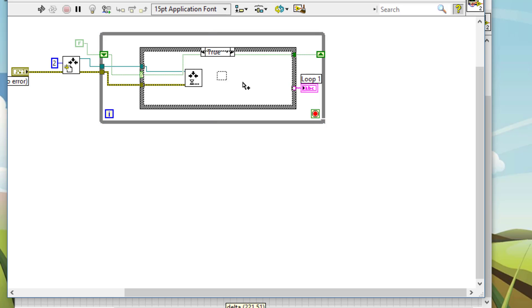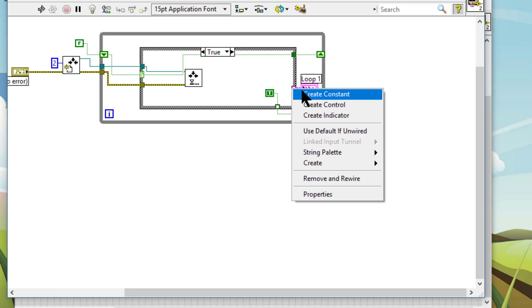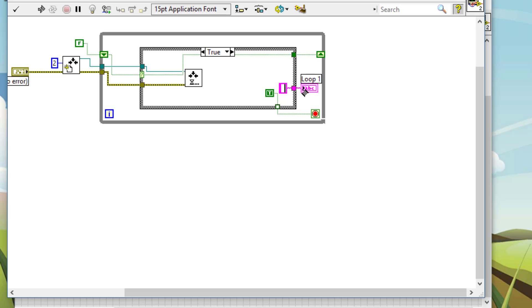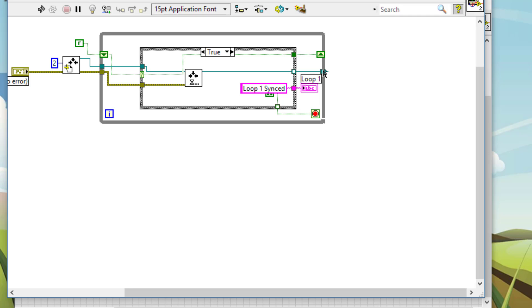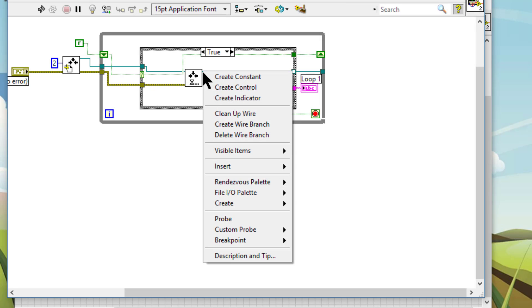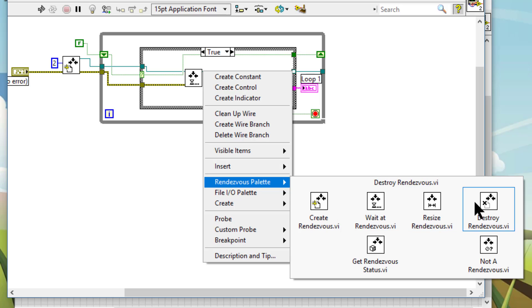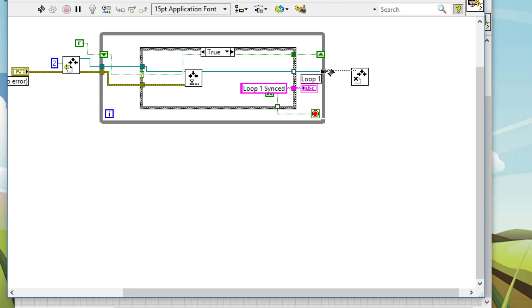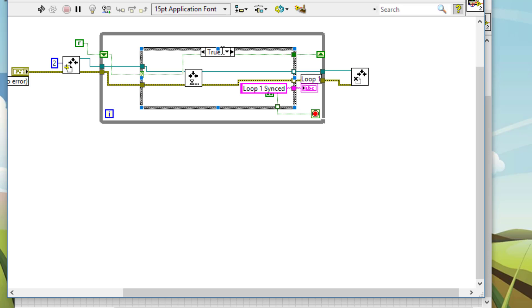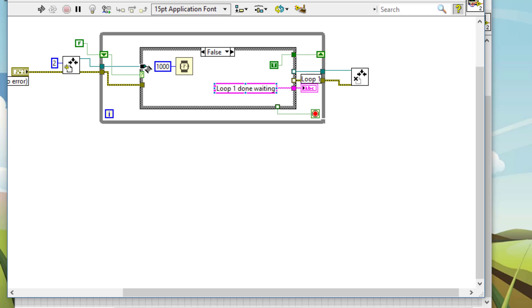Let's copy it. And we will stop this loop. Let's create a constant. Loop1 synced. And when we are done with this rendezvous, let's close it. Let's destroy rendezvous. And pass the error wire. Let's pass these tunnels through. Error wire as well.